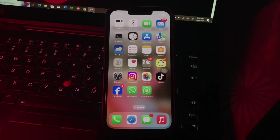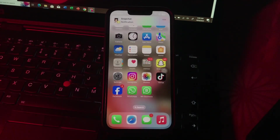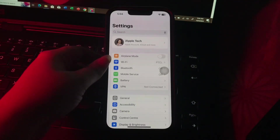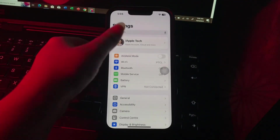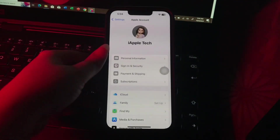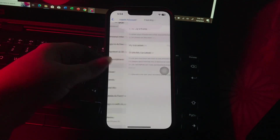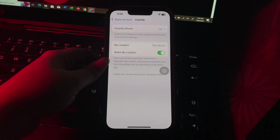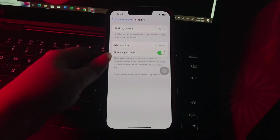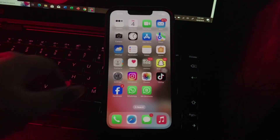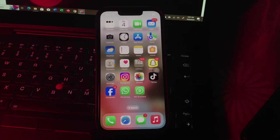The next step is turn on Find My iPhone to track your lost device. For this, go to Settings, tap on your Apple ID at the top, scroll down and choose Find My. Toggle on Find My iPhone and Find My Network if they are not enabled, and you are done.